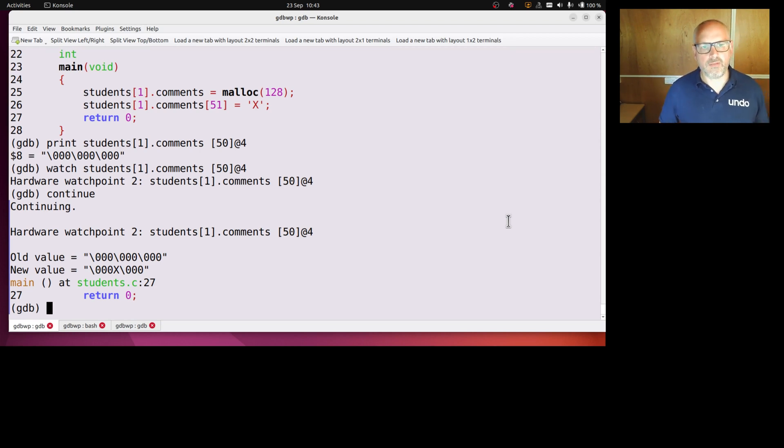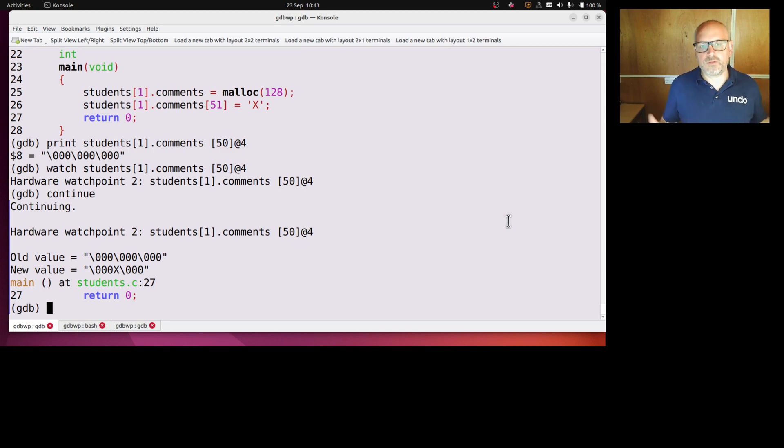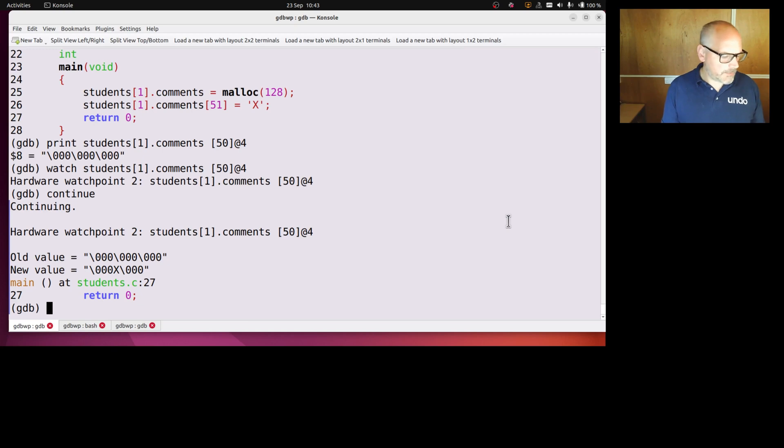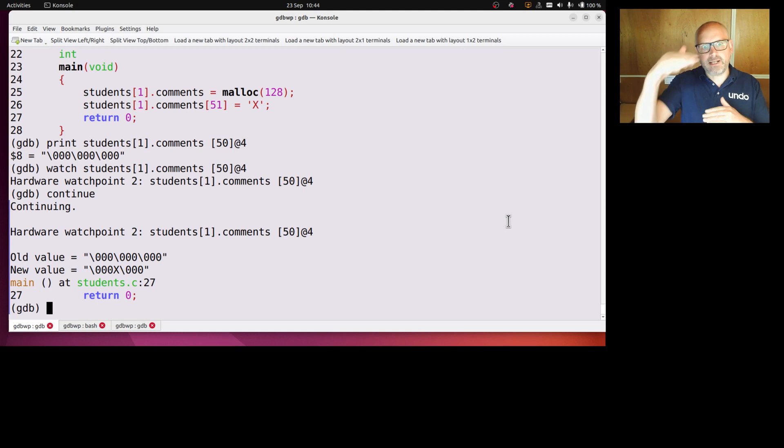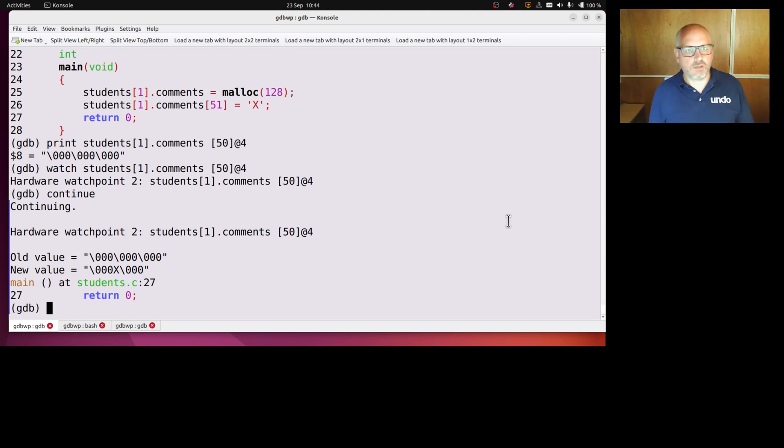Because the x86 watch point registers, there's just not enough of them to cover that range. There's only four registers and they can cover up to eight bytes each, but each register needs, each watch point register needs to be naturally aligned.